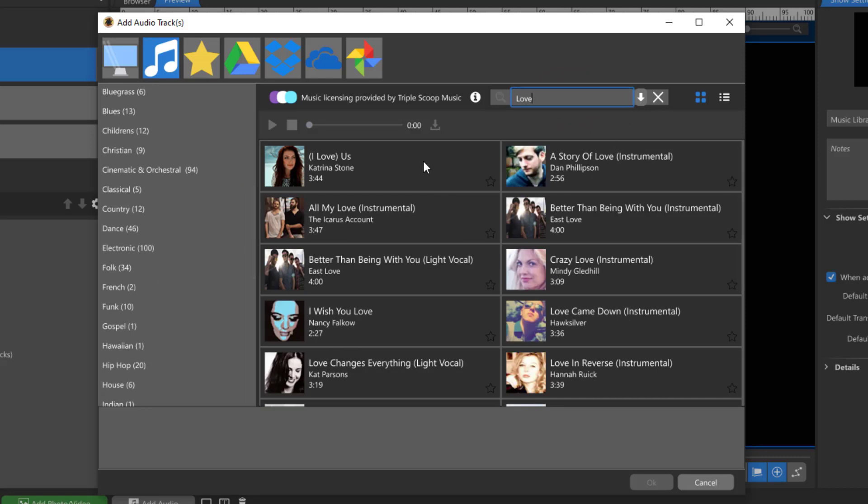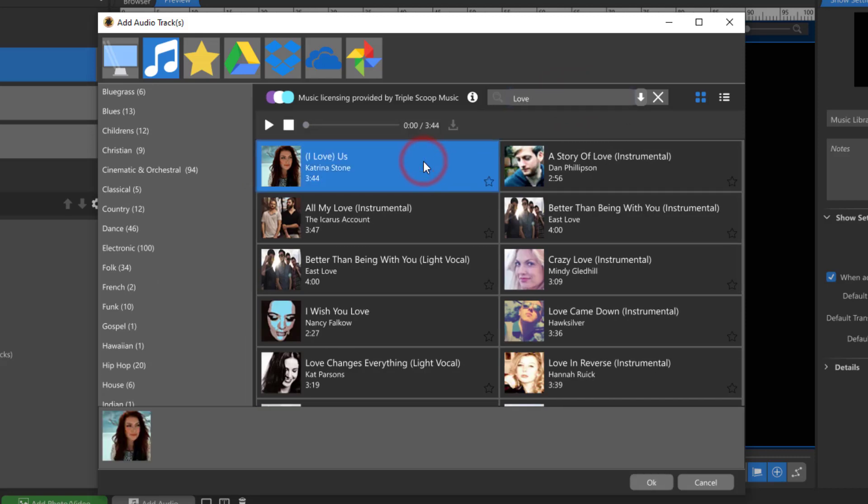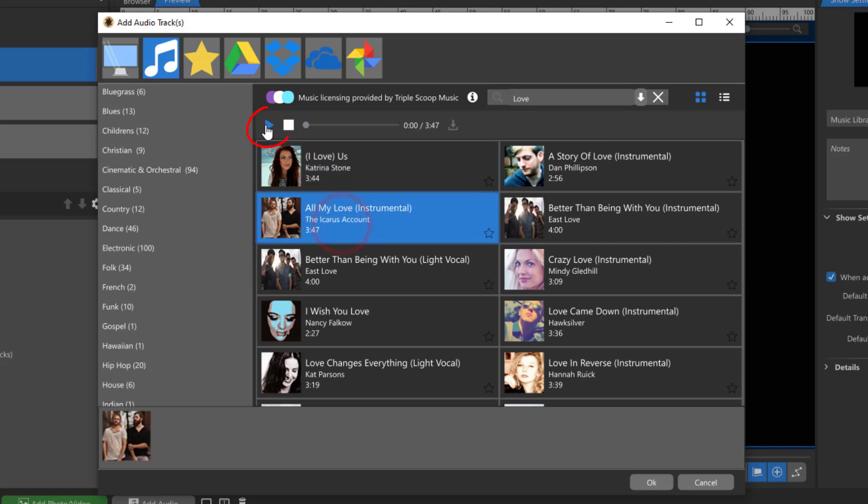Each song has a 30-second preview that you can access by clicking on the play button up at the top. If you'd like to preview the full song, click on the download button at the end of the play bar.